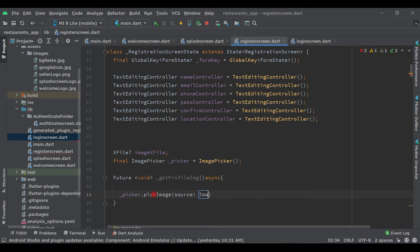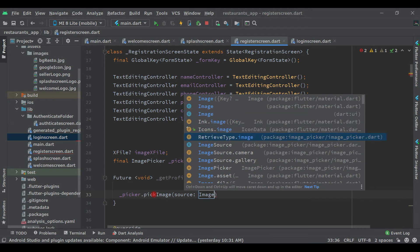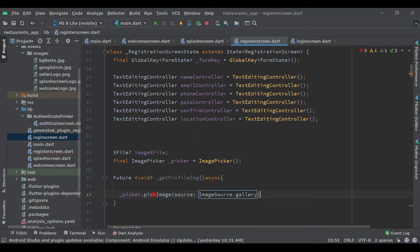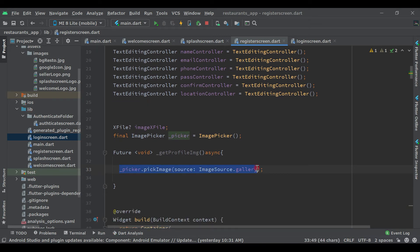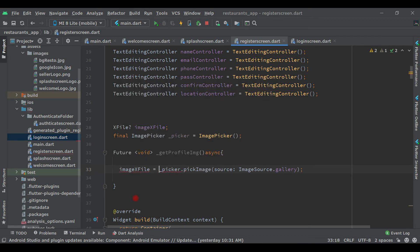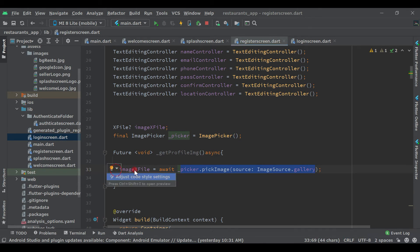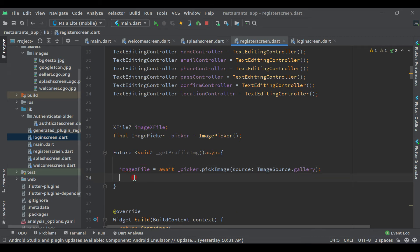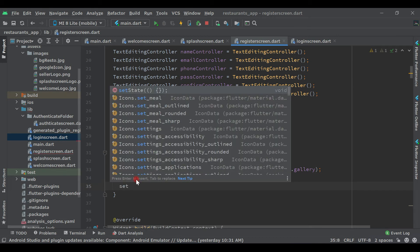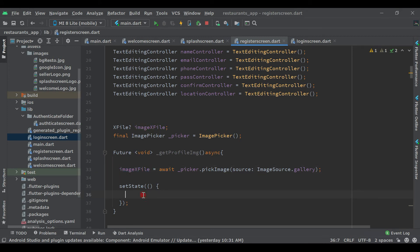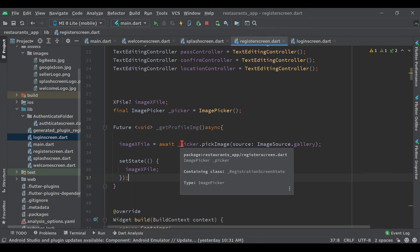Call dot pickImage and set image source to gallery — we are sending the user to the phone gallery where they can select the image. Put a semicolon. After selecting the image from the phone gallery we want to store it into a variable: imageX equals await, because this is async. When the user selects the image from the gallery it will save in this variable, which will be used with Cloud Firestore to save the image into our backend database. We need to set the state so it will display on the profile, passing the imageFile variable.